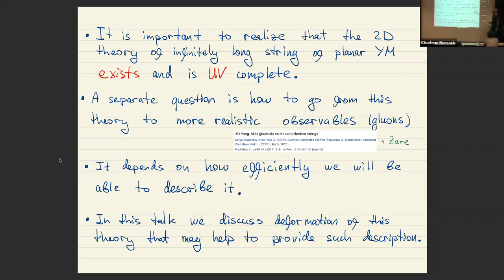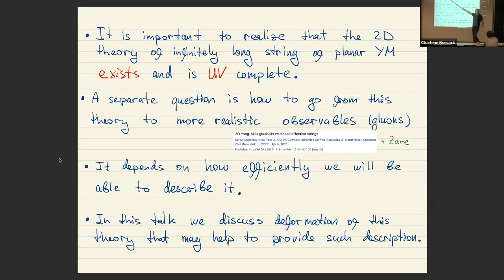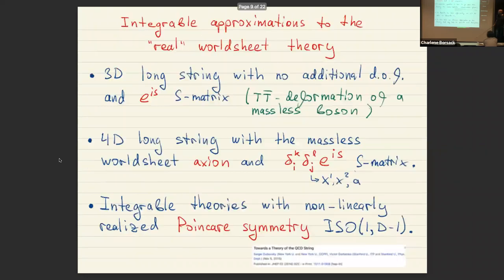Summing up the conclusion: the 2D theory of the infinitely long string exists and is UV complete in the N→∞ limit. How to go from this long string to more realistic observables like gluons is a separate question — those are two different things. This object we know exists for sure. Can we solve this theory? It's probably not integrable, so we won't write down an analytic S-matrix, but the question is how well we can do. In this talk I want to discuss some deformations of the theory that are simpler and that maybe we can solve.